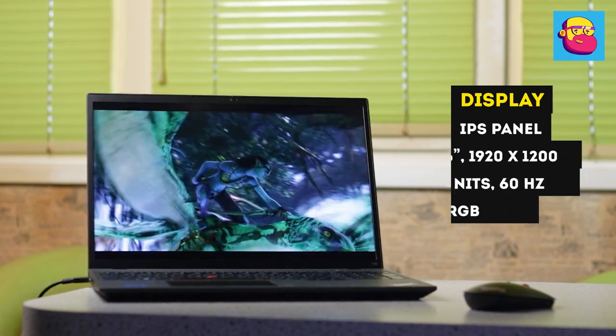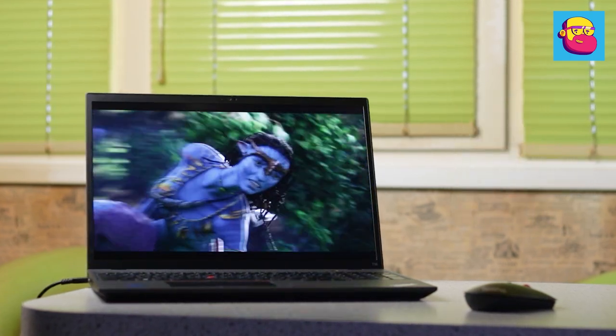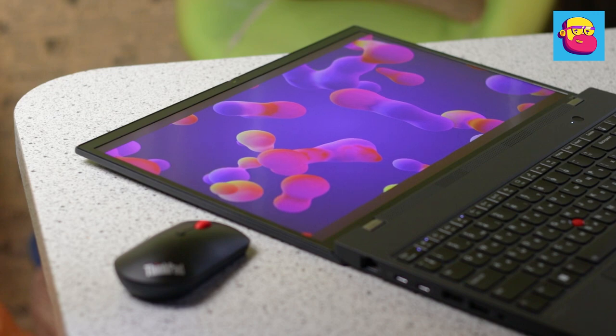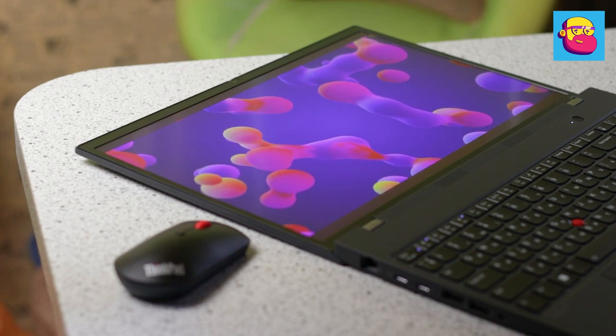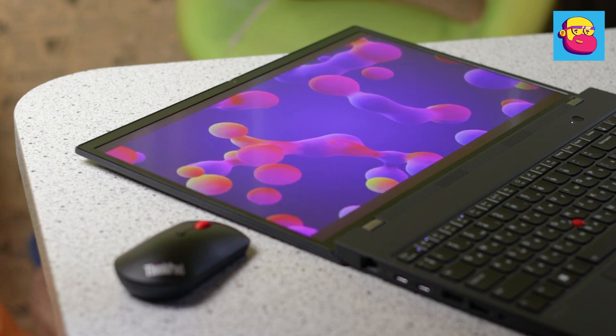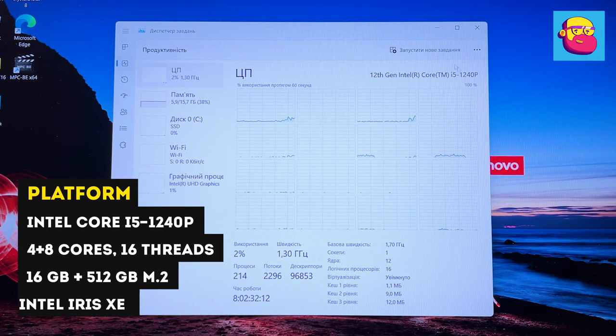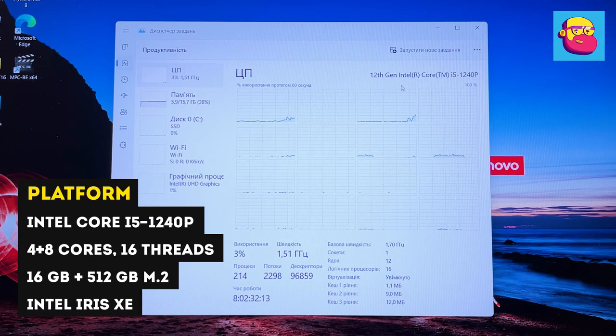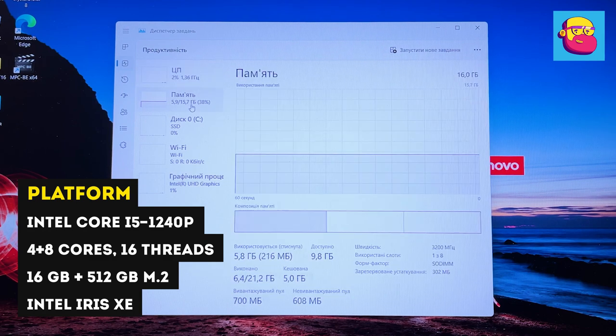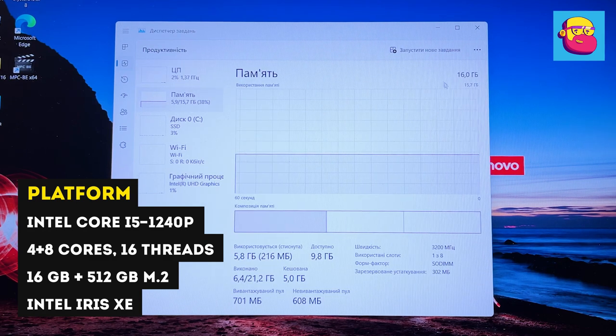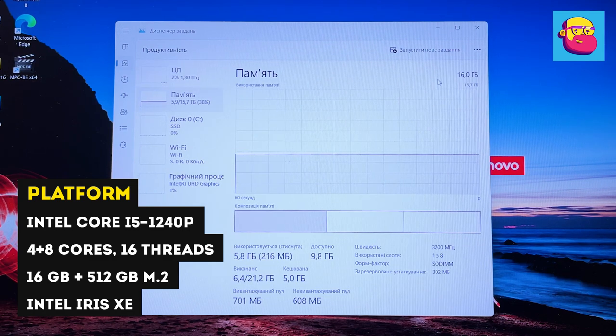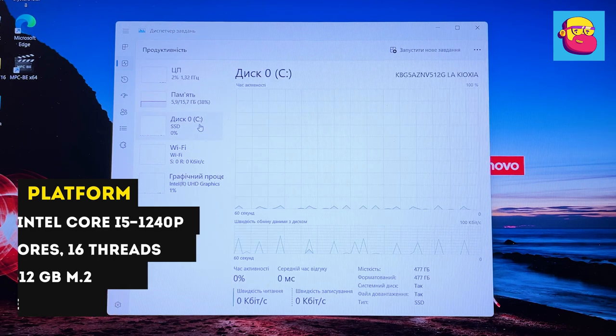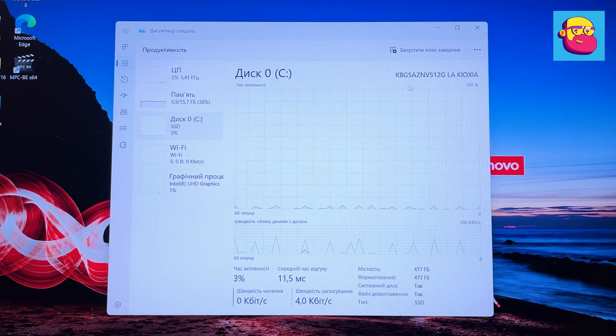Finally, hardware. I got the T16 with an Intel Core i5-1240P processor. This is a mid-range notebook processor based on Alder Lake architecture.